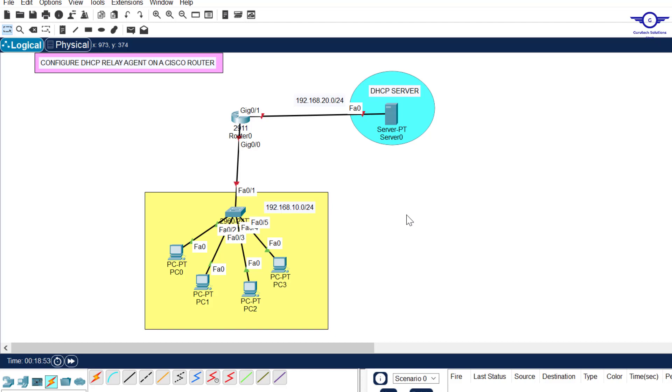Blessed day guys and peace be upon you this morning. In this video I'm going to learn how to configure DHCP relay agent on a Cisco router. So what's a DHCP relay agent?